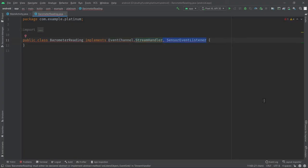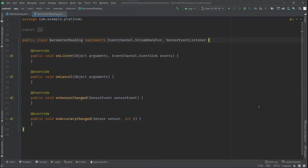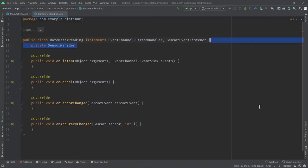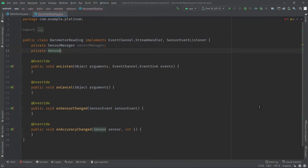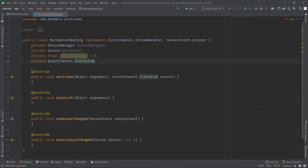When we implement such interfaces, we have to implement four different methods: onListen, onCancel, onSensorChanged, and onAccuracyChanged. Since we are working with sensors, we need a couple of variables to get started. First, we need a SensorManager. Then we need a Sensor to get the values from our barometer. Then we need to maintain the latest value of pressure. And finally, in order to send the values to Flutter through a stream, we need an EventSink called barometerEventSink.